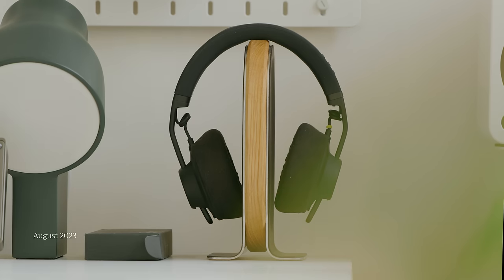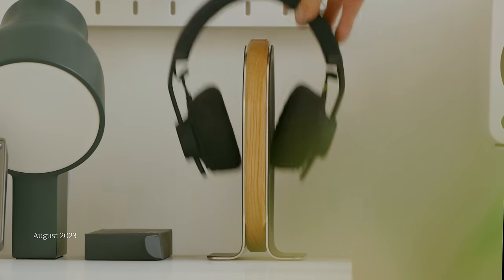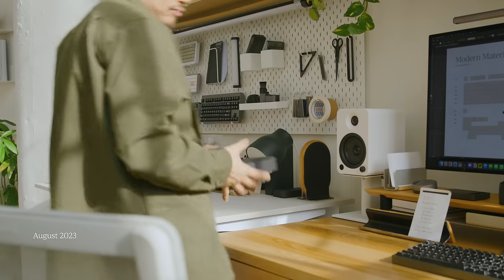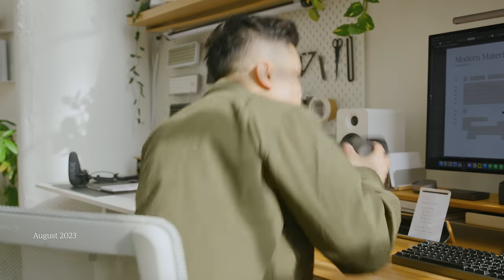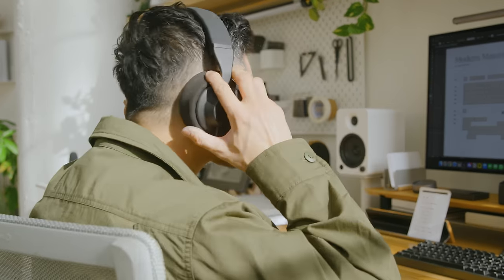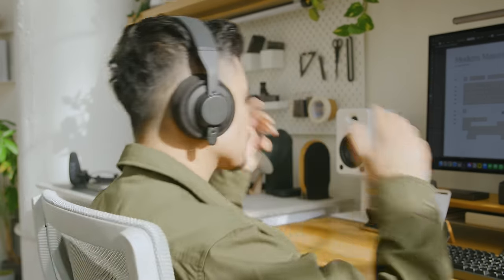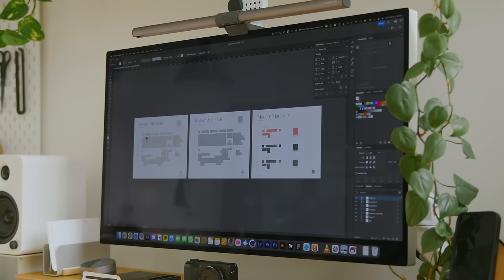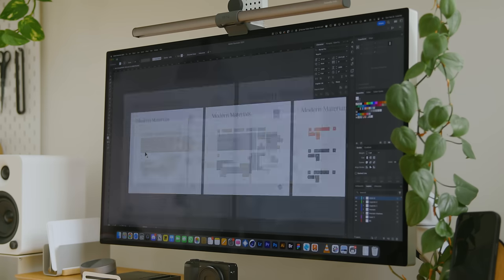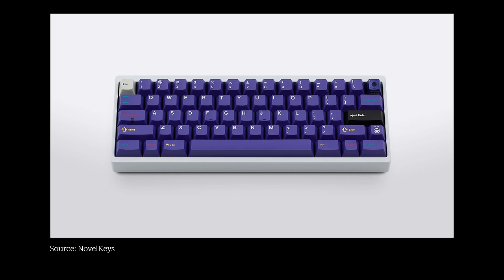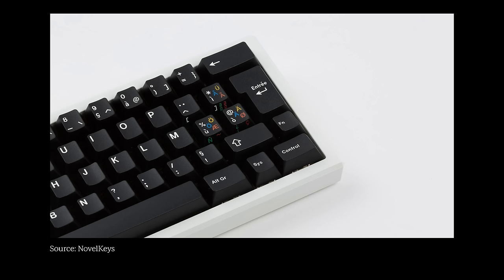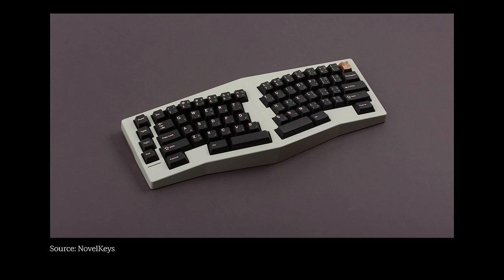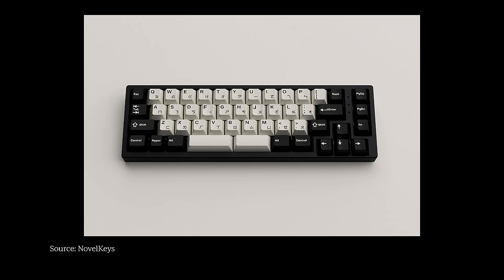Now it's time for me to finalize the keycap design. I have to decide on the kitting, what keycaps will be included. There are many types of keyboard layouts to consider: ANSI, ISO, ALICE, 40%, and so much more.